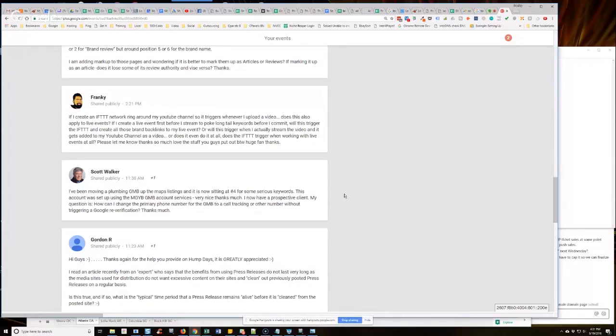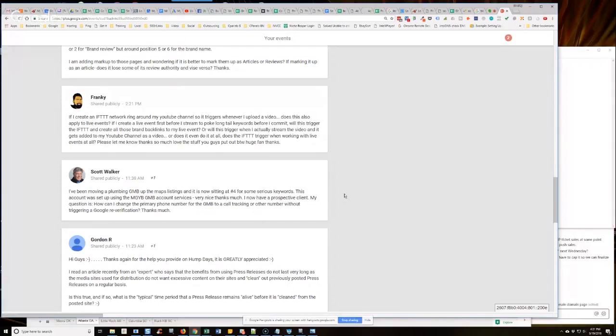I go set up the virtual phone number first, so that when I order the GMB from our store, I have provided the phone number that's going to be attached to that listing going forward. Right?